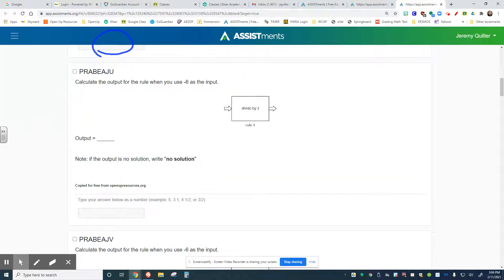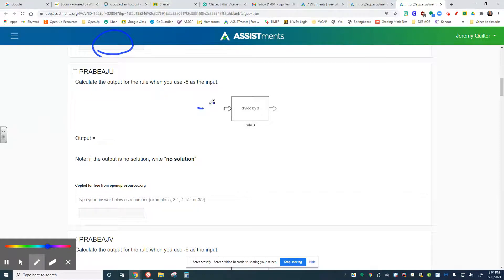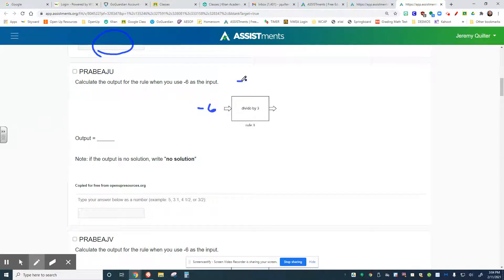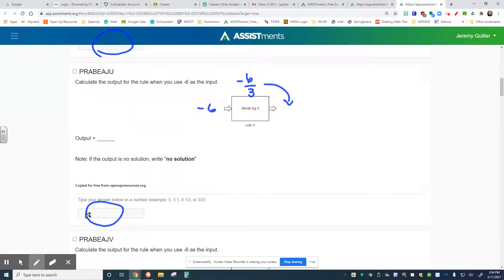On the next one, negative 6 again is our input. We'll put negative 6 right here, and we're supposed to divide by 3. So we get negative 6 divided by 3. I need the simplified answer. Right here is your output. Put your final answer right there and move on.